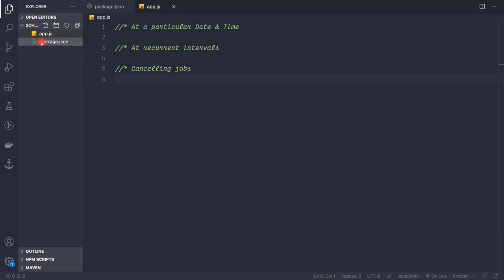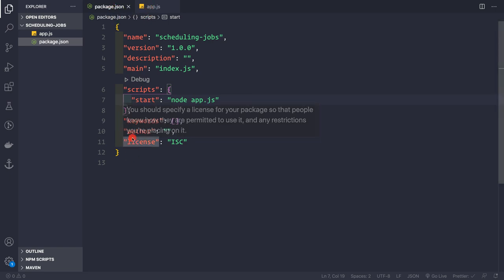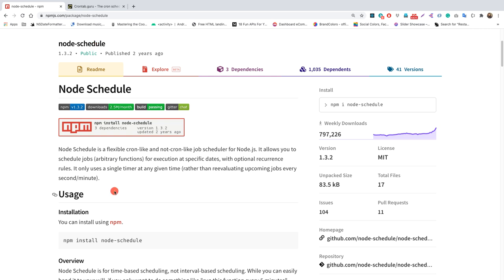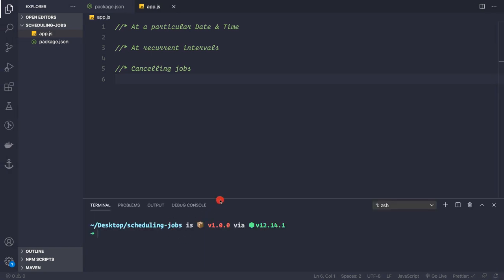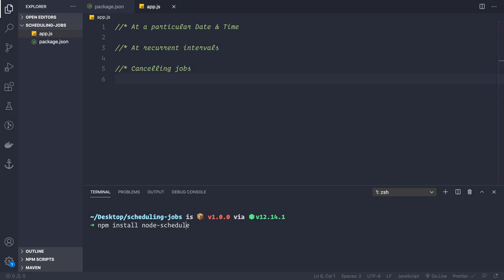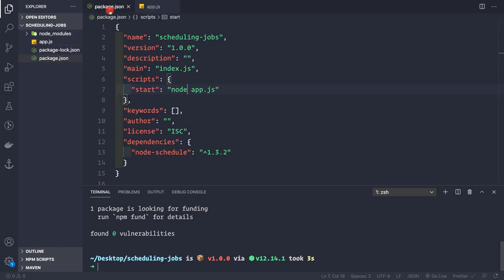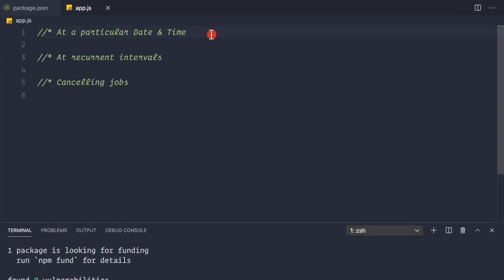I've created a new npm project. Inside the package.json file there's a single script: `node app.js`. Currently we have no dependencies, so let's install one. We'll be using the package `node-schedule`, so let's run `npm install node-schedule` in the terminal. Once installed, we can see the dependency listed in package.json.